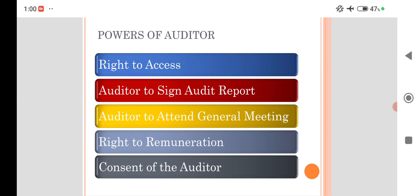He has the right to access books. He has the power to sign the audit report. He has the power to attend the general meeting. He must be remunerated. His consent must be obtained before publishing prospectus. He has the right to visit branches. He has the power to receive any legal and technical advice, and he has the power to exercise the lien, that means retaining the properties of the companies. We will discuss each point in an elaborate way.